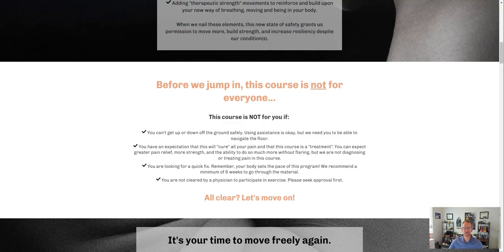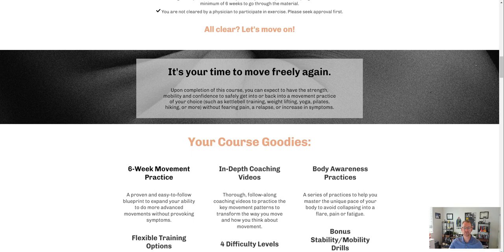I like this section here: "Before we jump in, this course isn't for everyone." That's fantastic. And "It's your time to move freely again" — that's a statement of success and your belief. It's kind of like a call to action: you can do this. So I like that. I might dress up the image here a little bit — this doesn't do much for me, it's a little bit dull and gray.